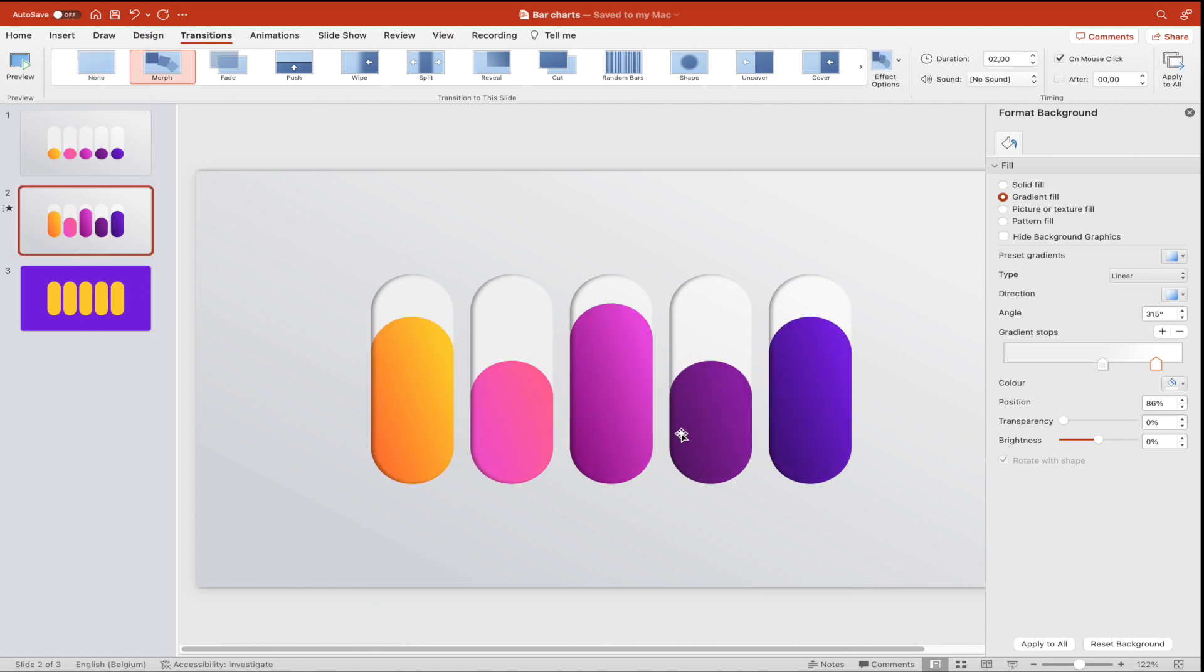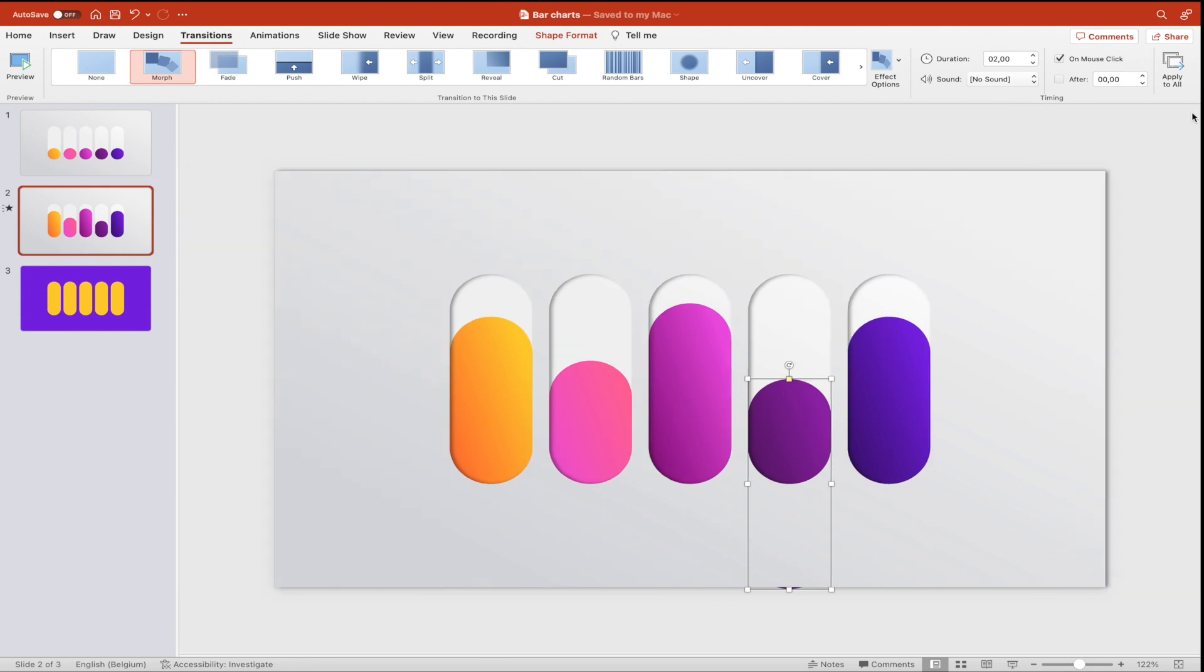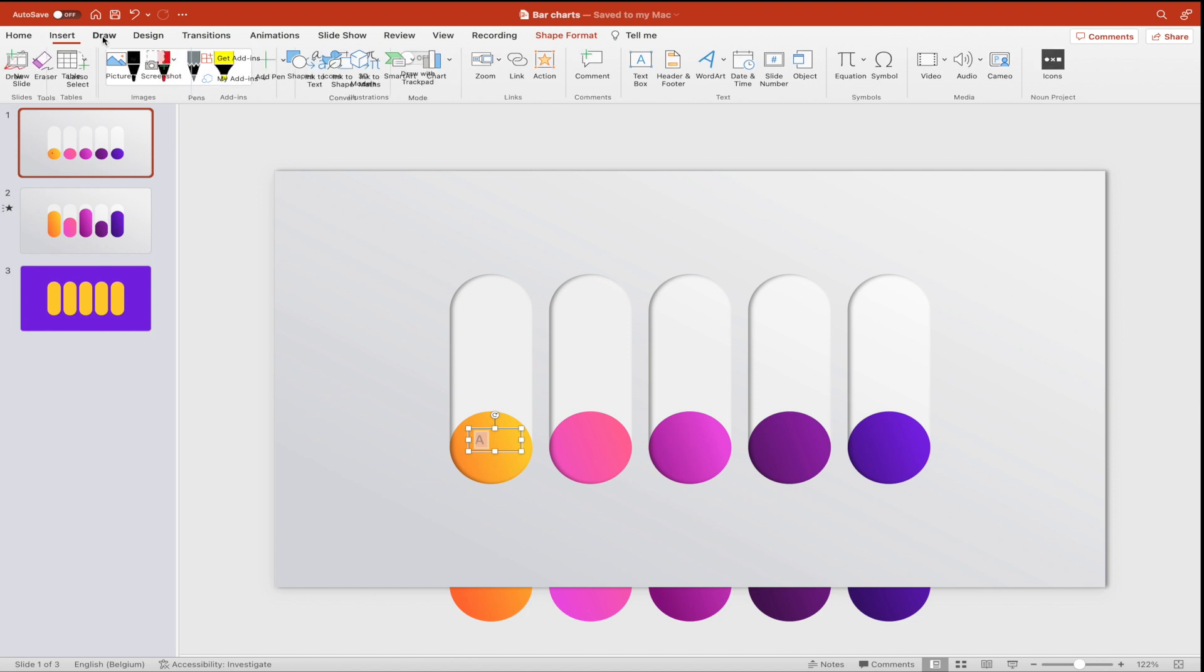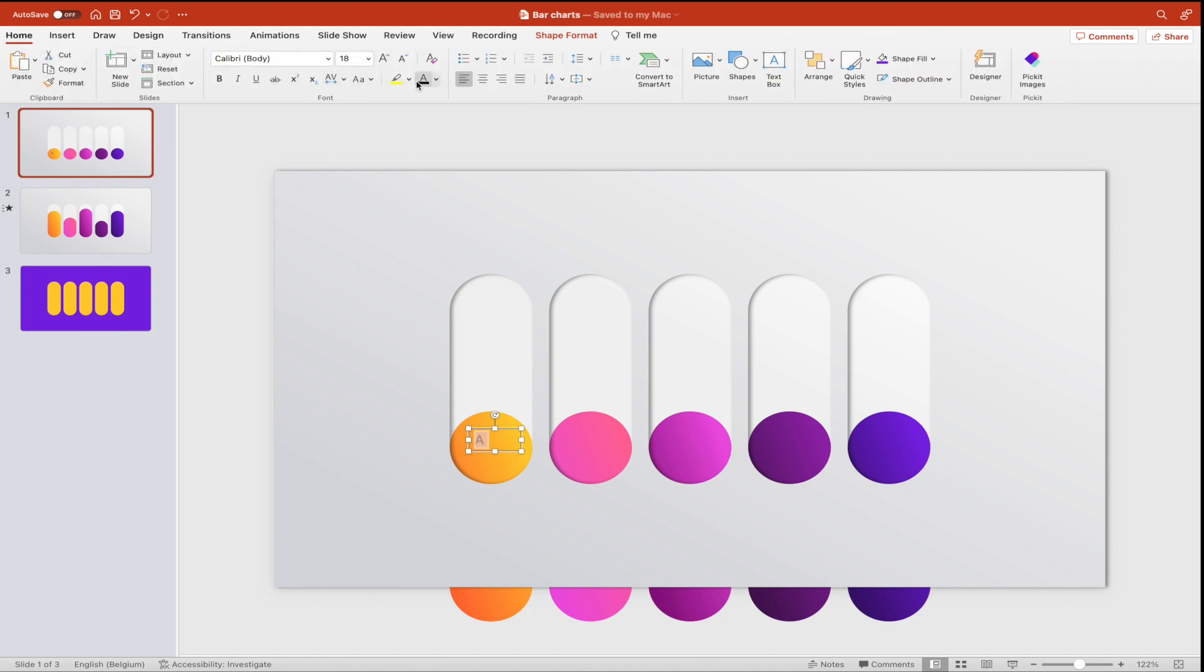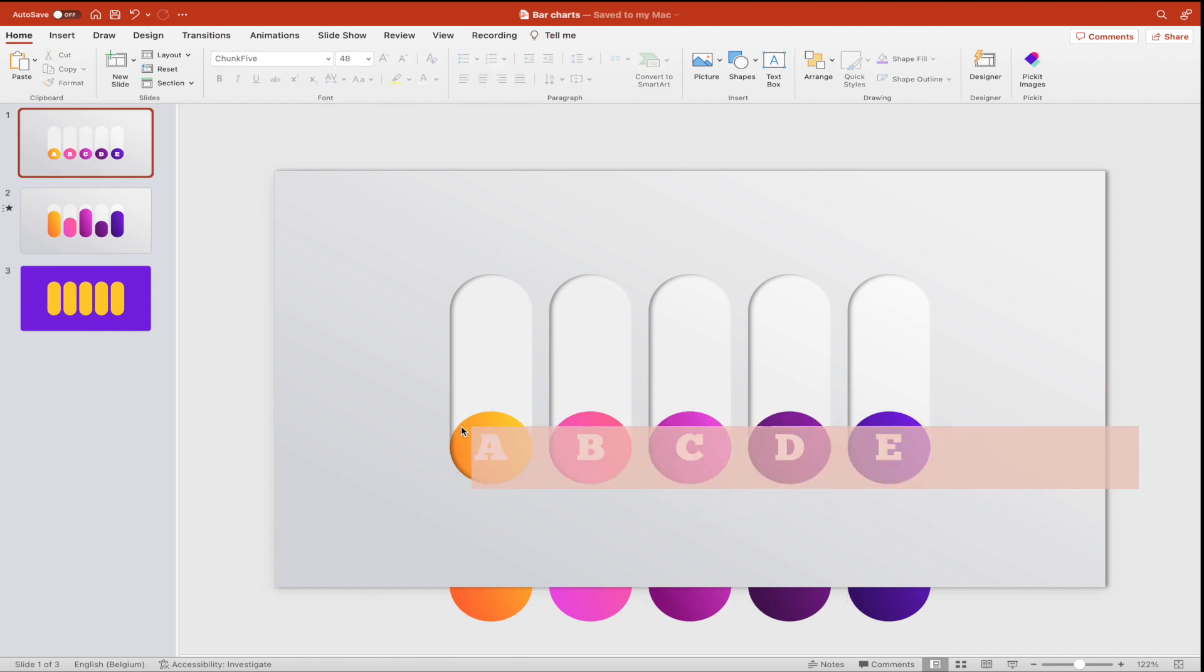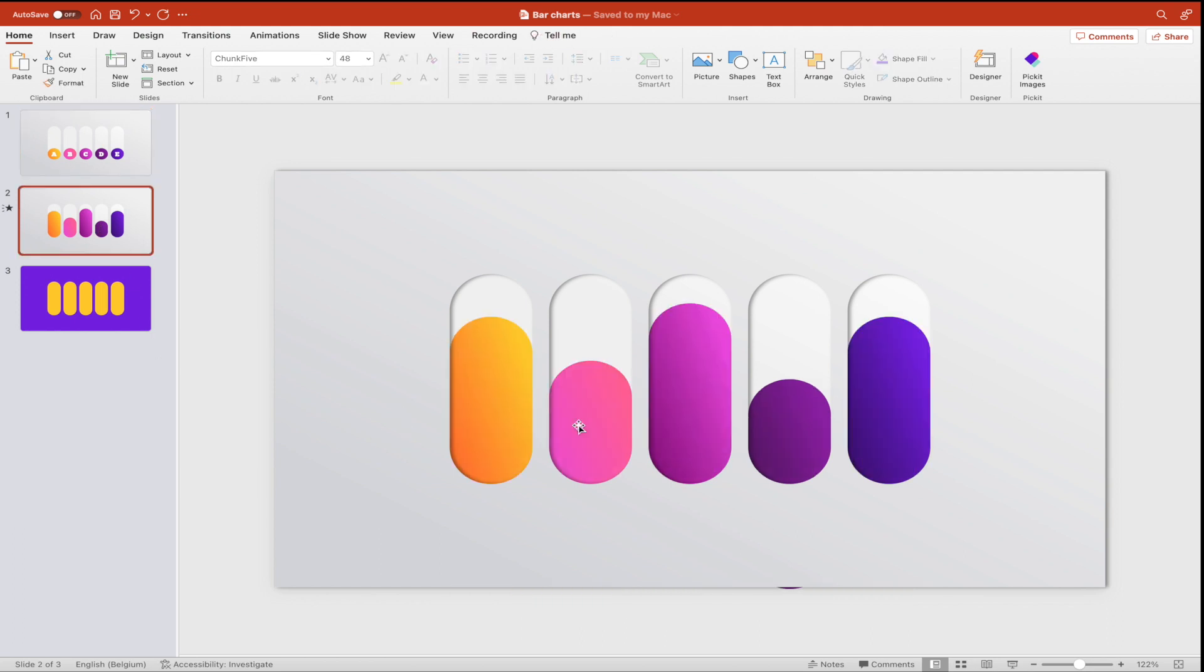Now we're going to add some text. So let's go to the first slide, insert text box, and we're going to label it A, B, C and D. Go for a white, chunky font, increase the font size, and create copies for the others. Select them all and paste them on the second slide.